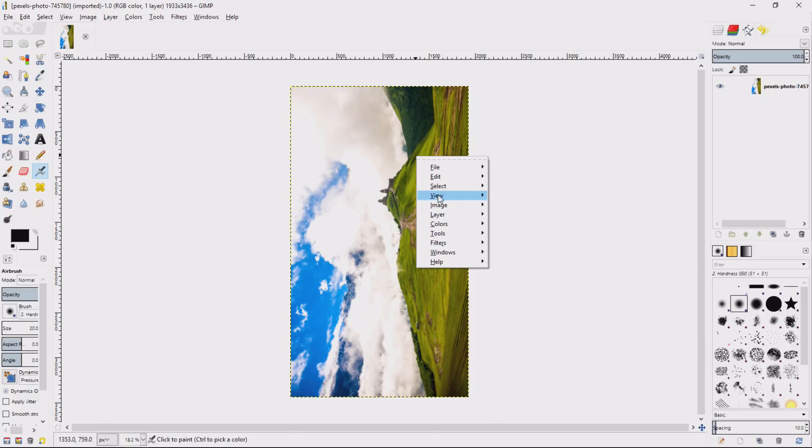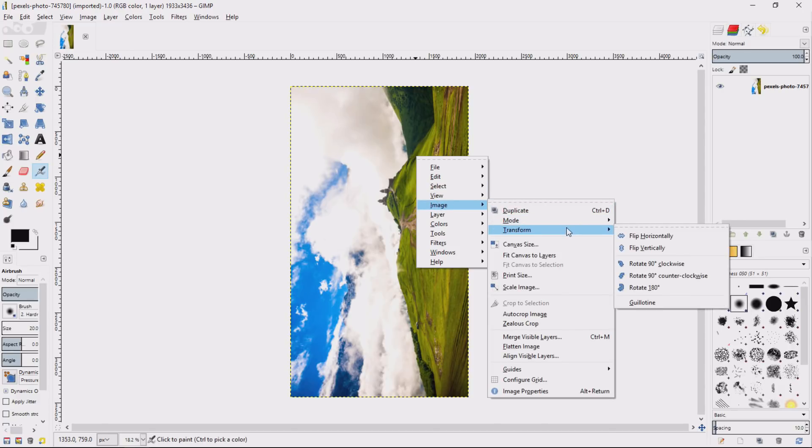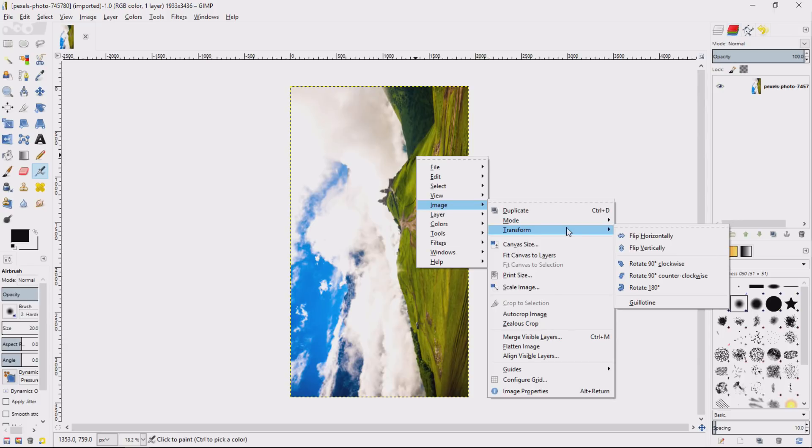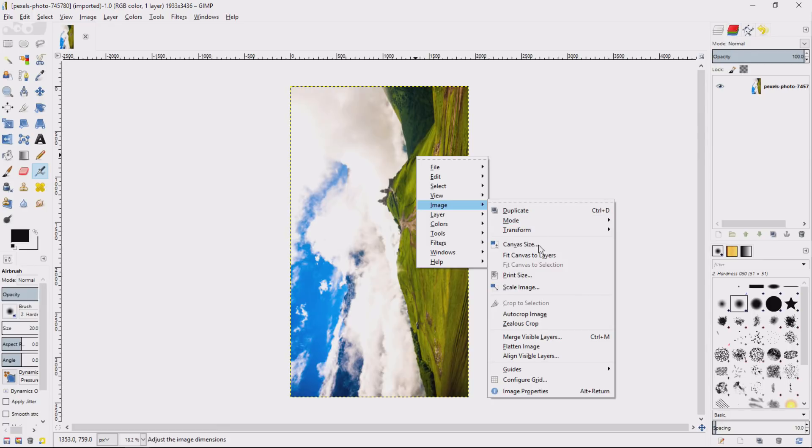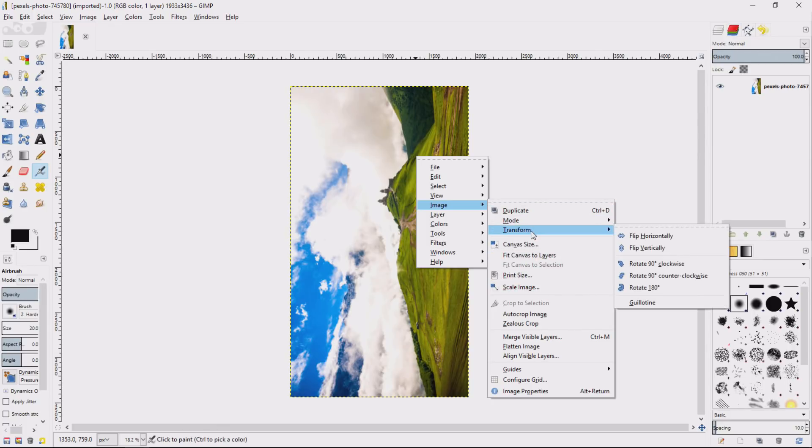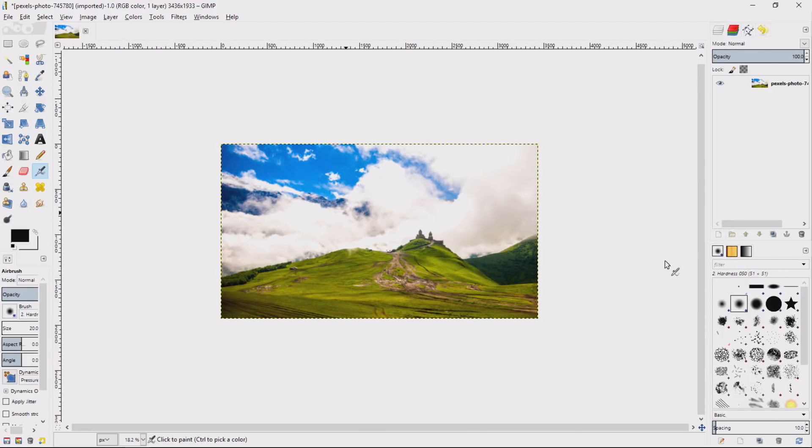Simply right-clicking on the image and then going to Image, then Transform. I'm going to commonly use these quite often. First of all, I want to change the orientation because it's vertical for some reason. So Transform, and all I need to do is rotate it 90 degrees clockwise, and there's my image. As simple as that.